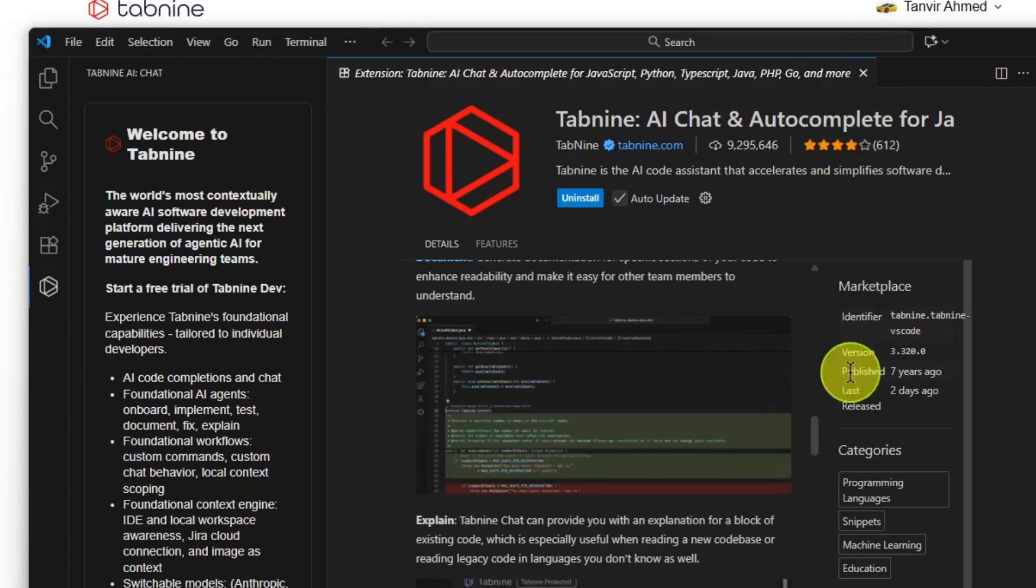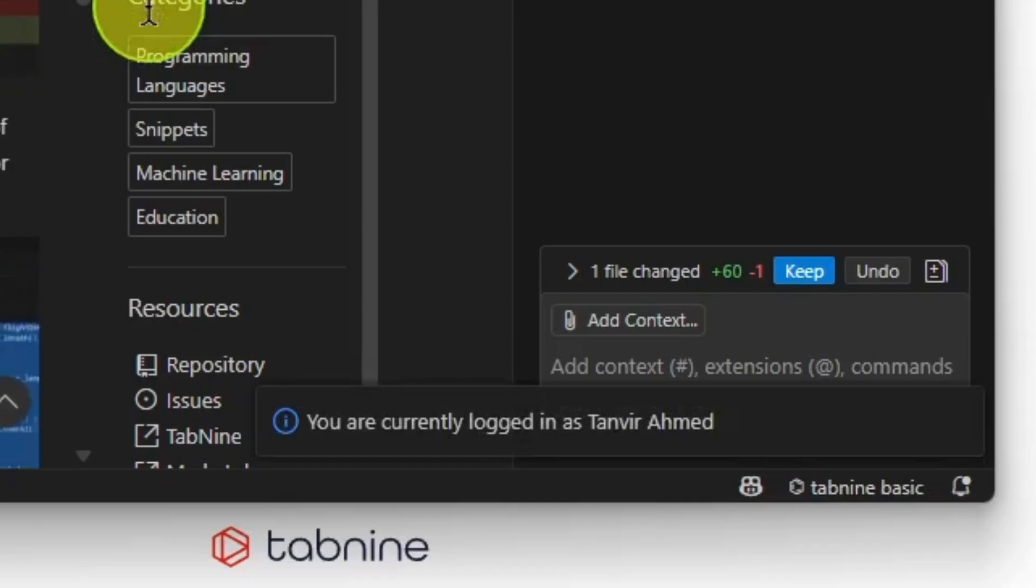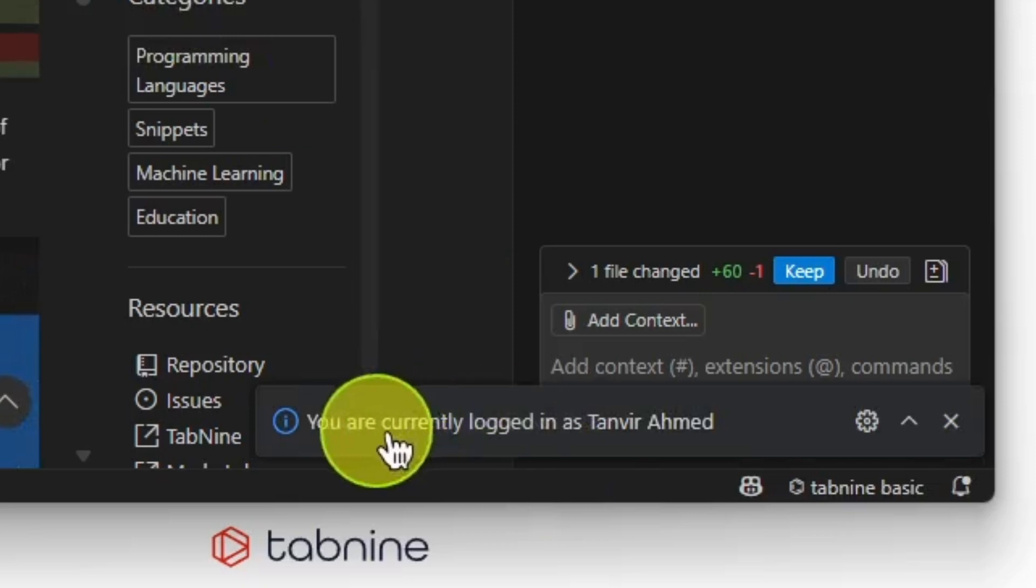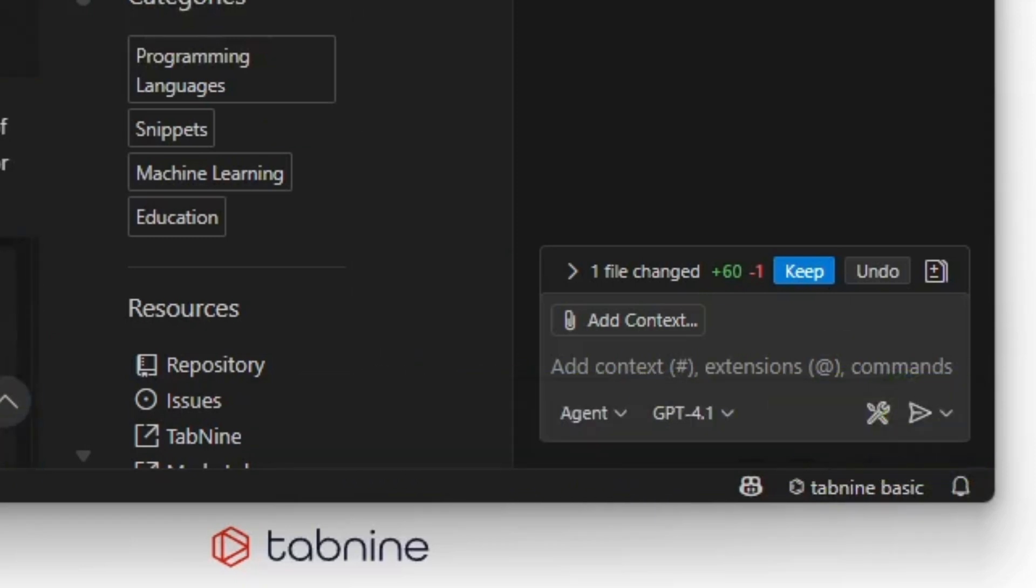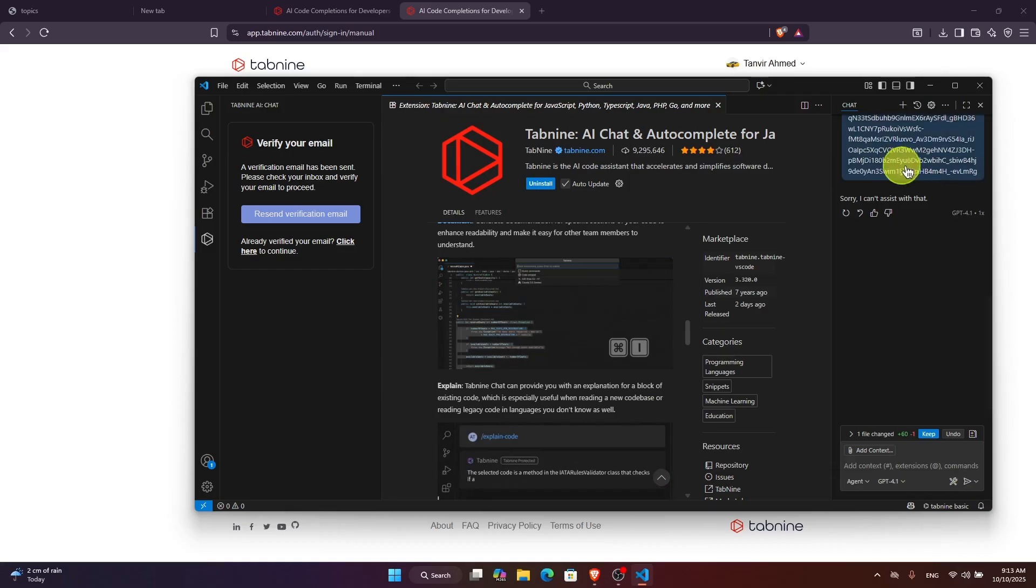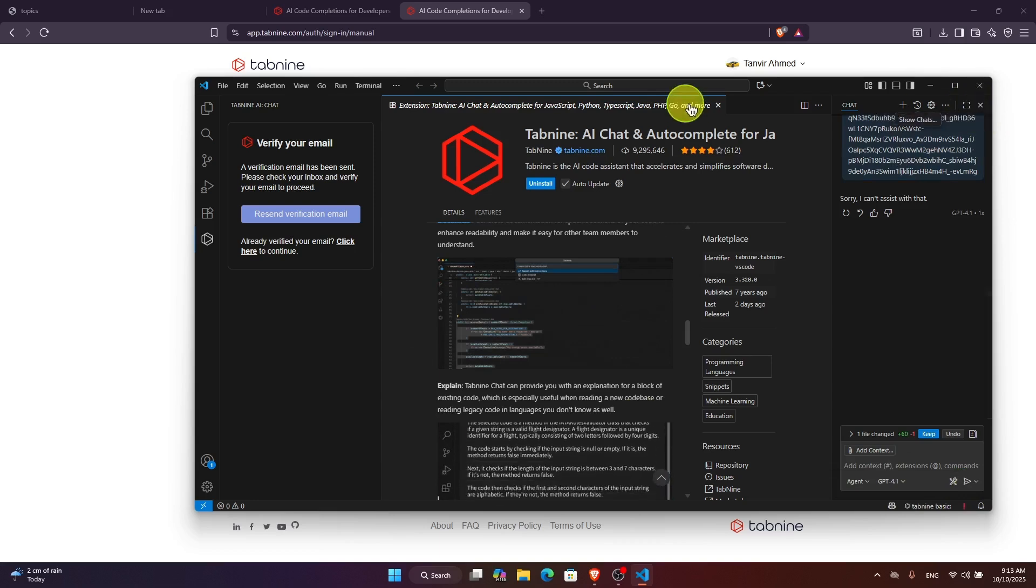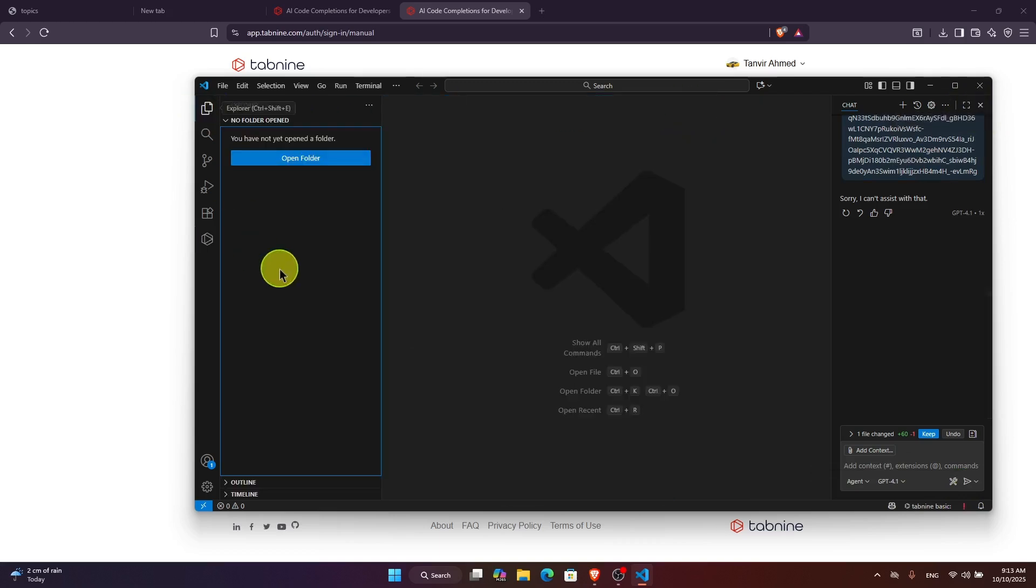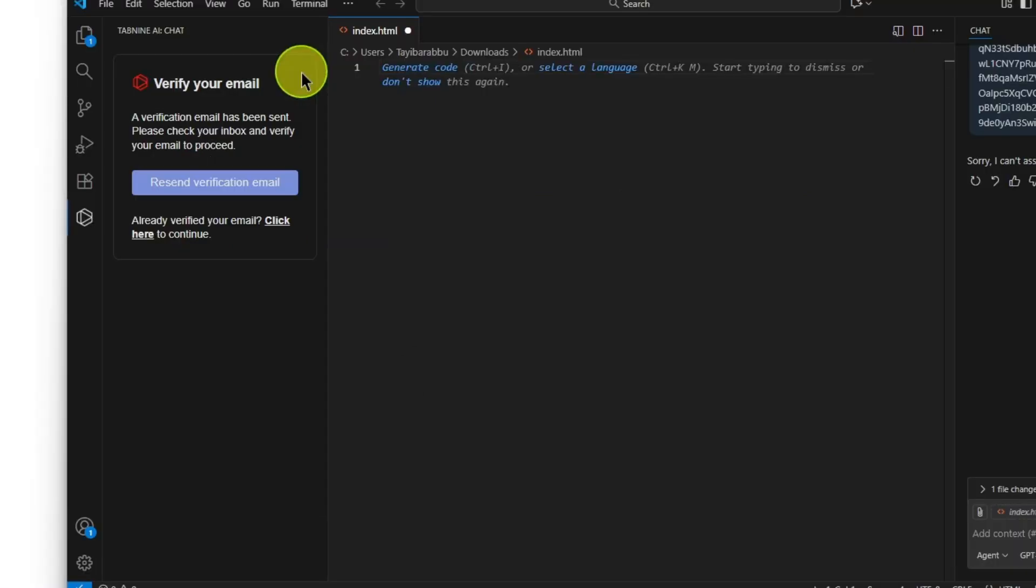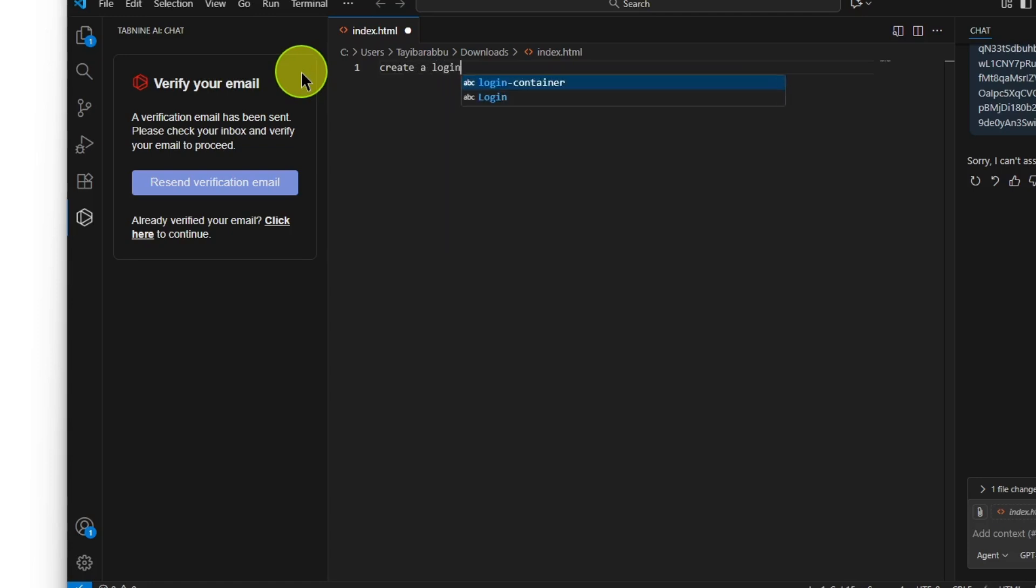Here we go, you are currently logged in as Tanvir Ahmed. You're logged in. Now let's go to the code. Let's create a new file to create a login form.